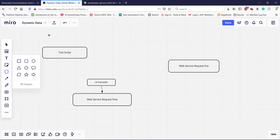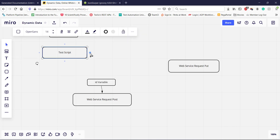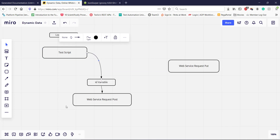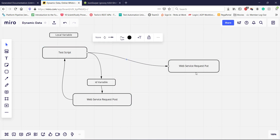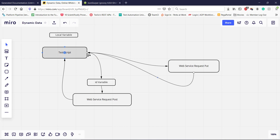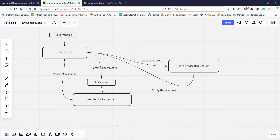And this is our test script. The test script will have a local variable that will generate a random ID. First in the test script I am going to send the POST request that will create a new resource and capture the response back. After that I am going to send the PUT request and update that resource. This is the flow of our automation script.